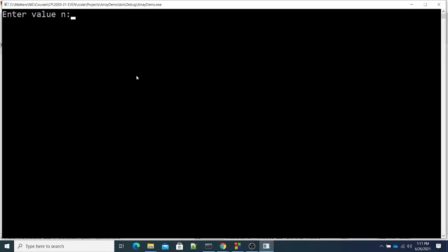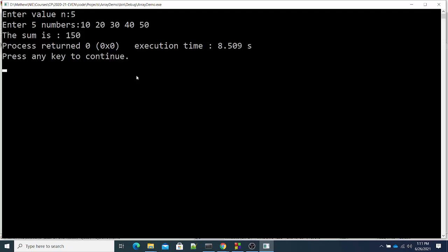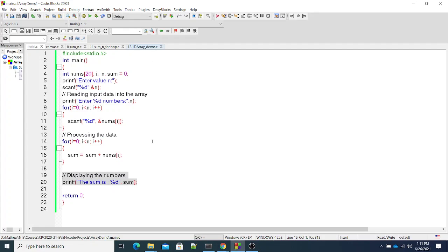The output is a single number, so we simply print it — no loop needed. This is another way of processing numbers in the array to get a single output, compared to the previous case where the output was the entire modified array with each element multiplied by two.